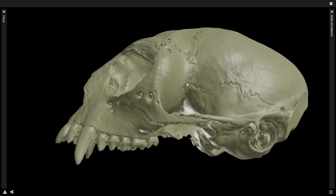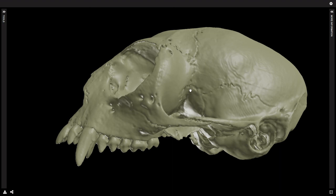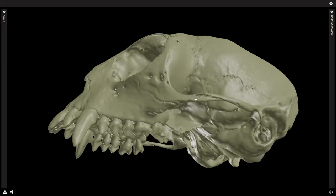And if you remember, in our Old World monkey and our ape — our Catarrhine — it was the sphenoid and frontal that were connecting and pinching off the zygomatic and parietal. But here we have a Platyrrhine, and so it's the opposite: zygomatic and parietal connect so that frontal and sphenoid do not.